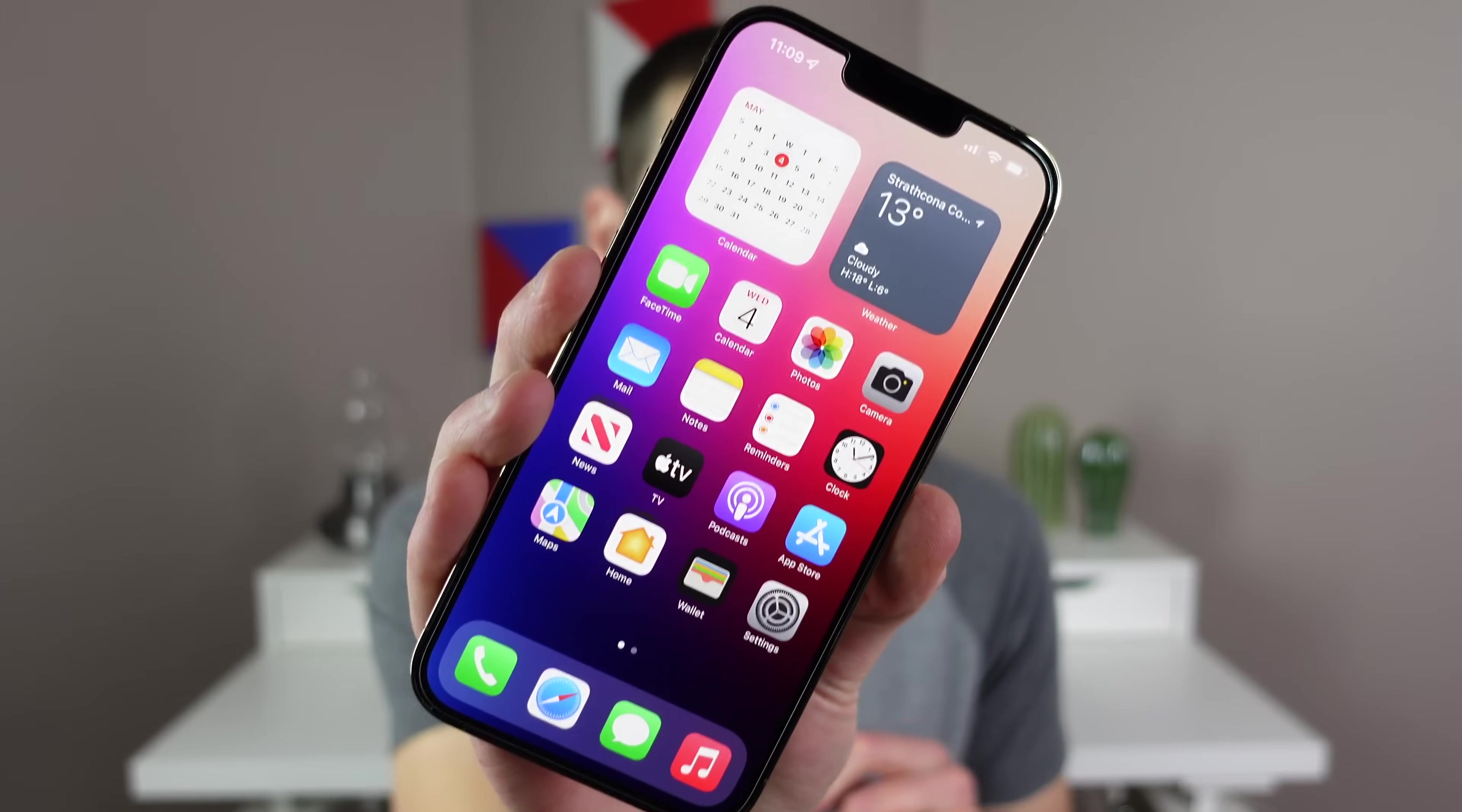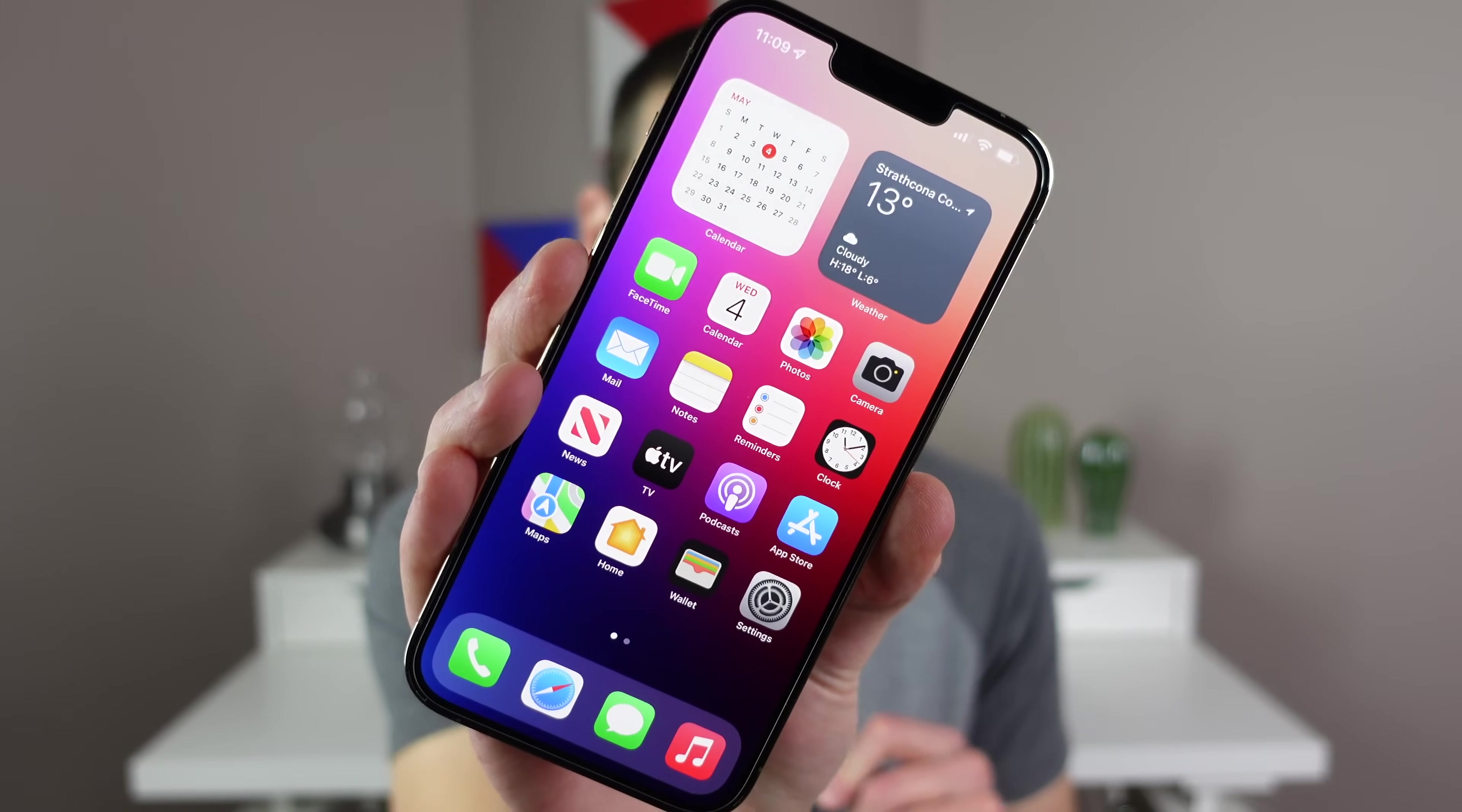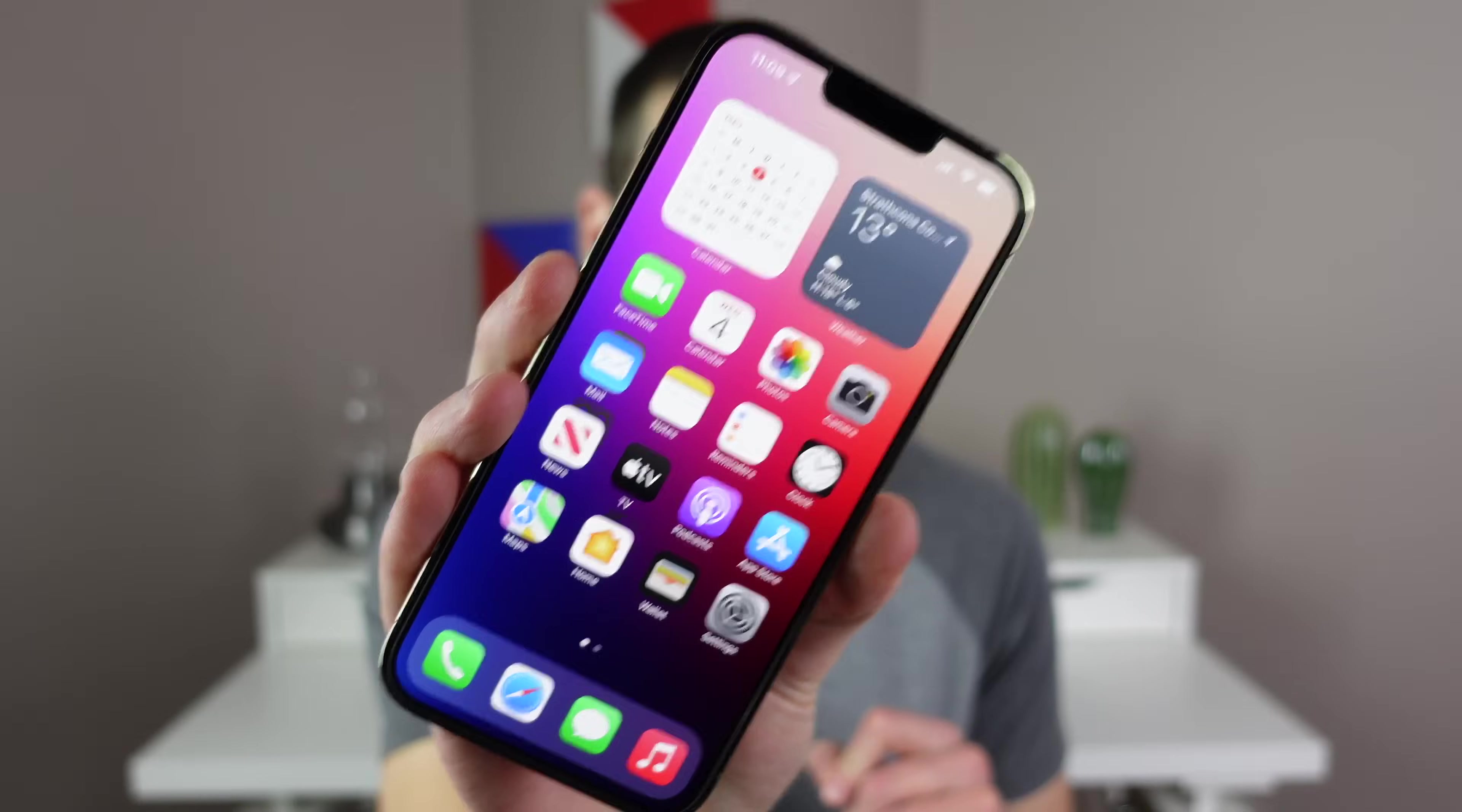Hey what's going on, my name is Michael with IDB and in this video I have 15 settings that you should change for optimal performance on your iPhone. So grab your phone to follow along, let's go ahead and get started right now.